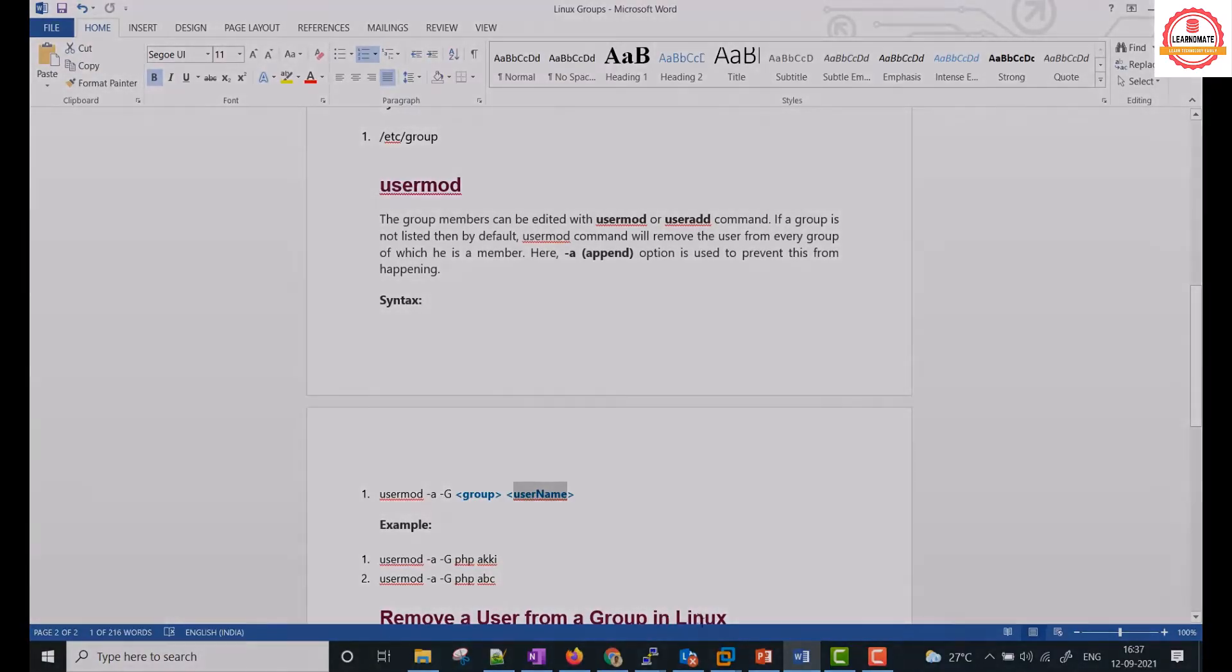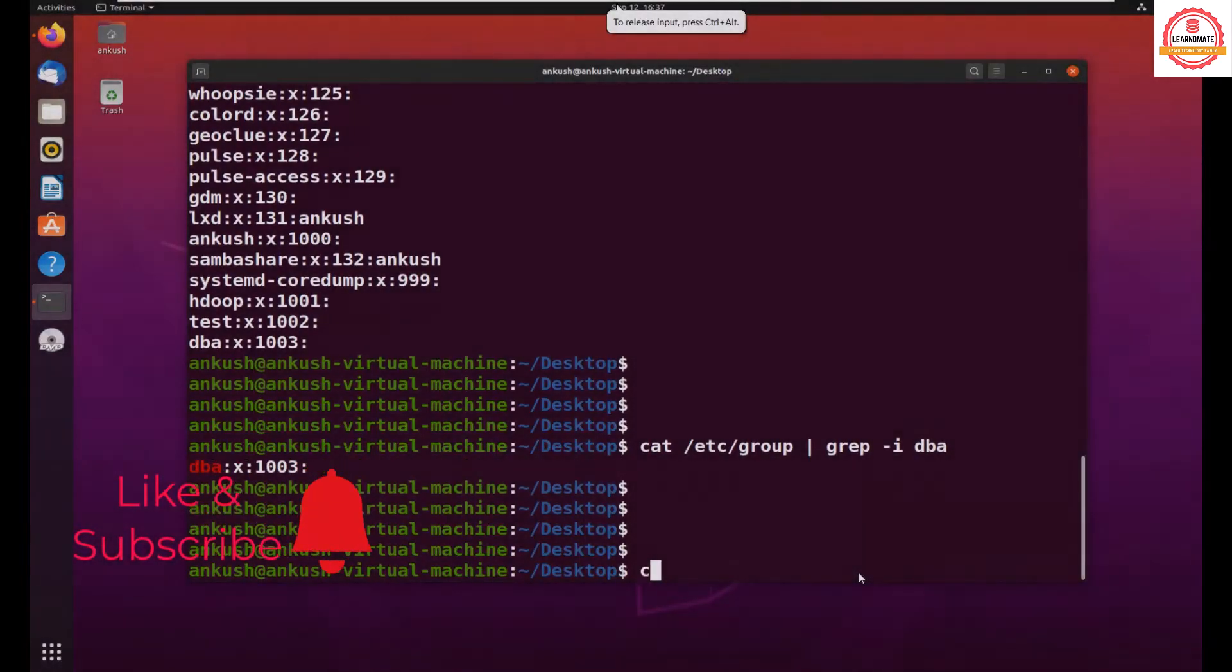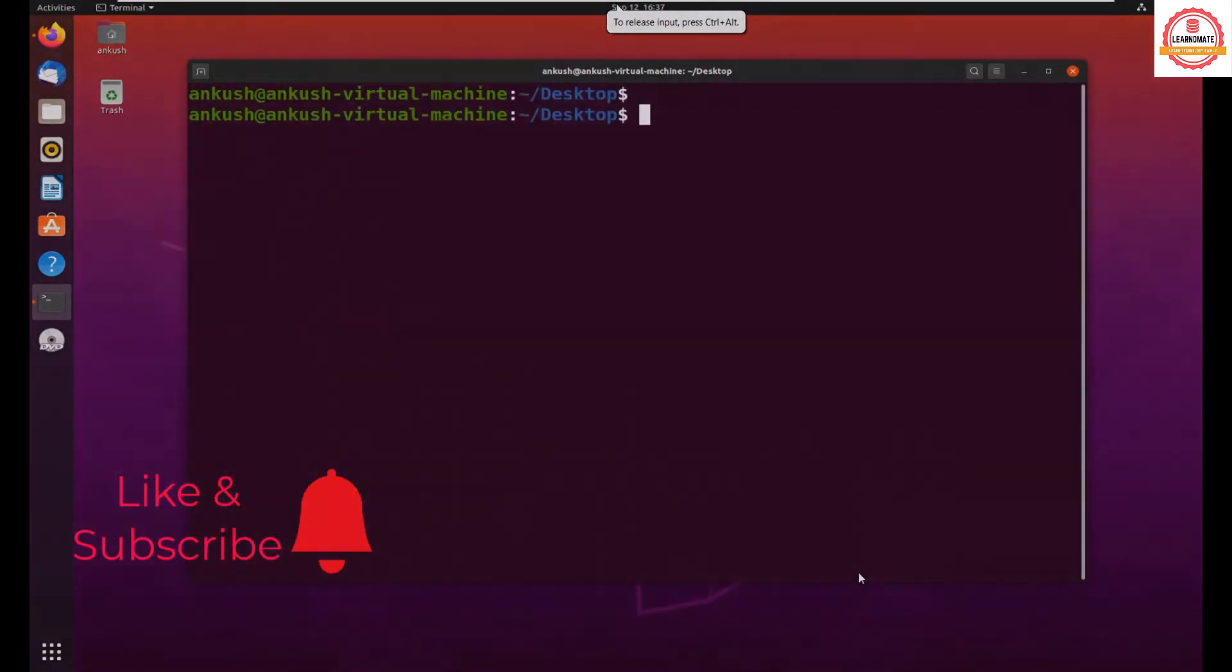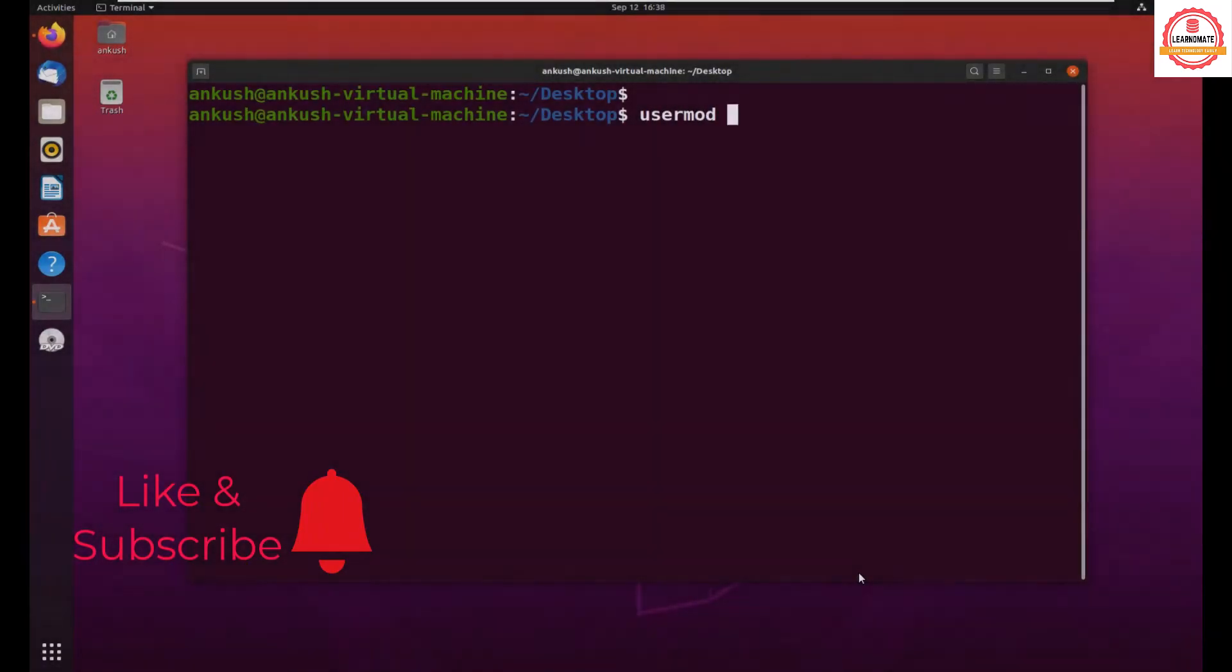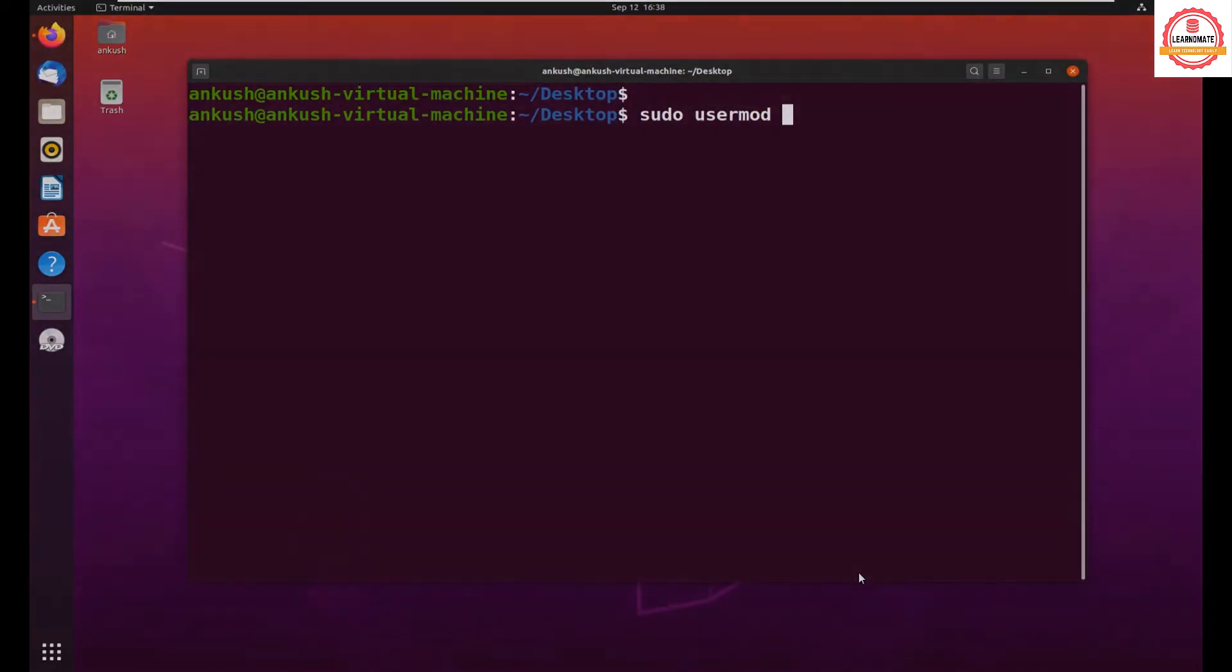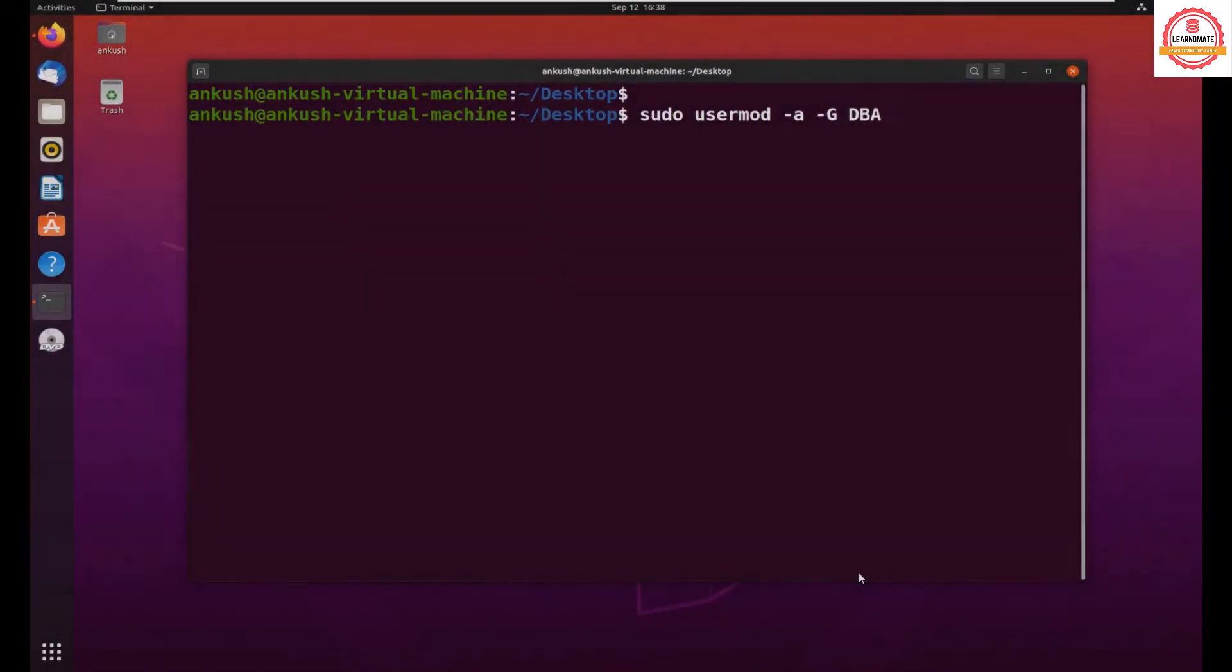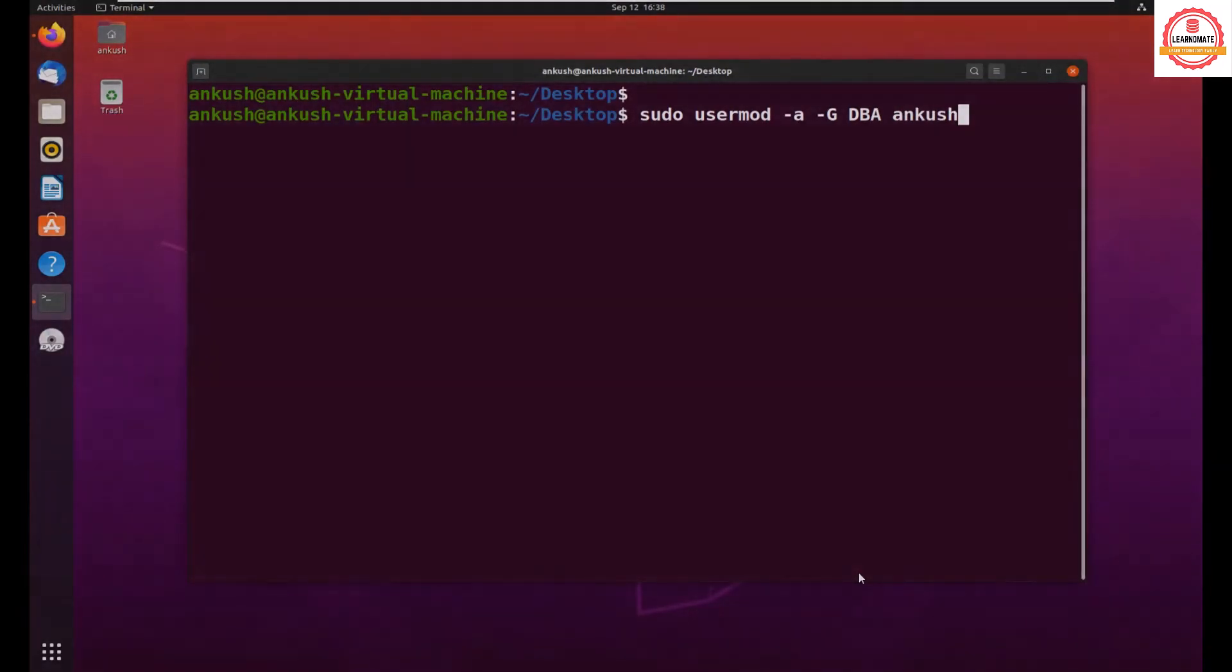So let's try to do that. Let me clear the screen. First of all, sudo usermod -a -g. Now in which group I want to add it? I want to add it in DBA group. Which user? I want to add my currently logged in user which is Ankush.